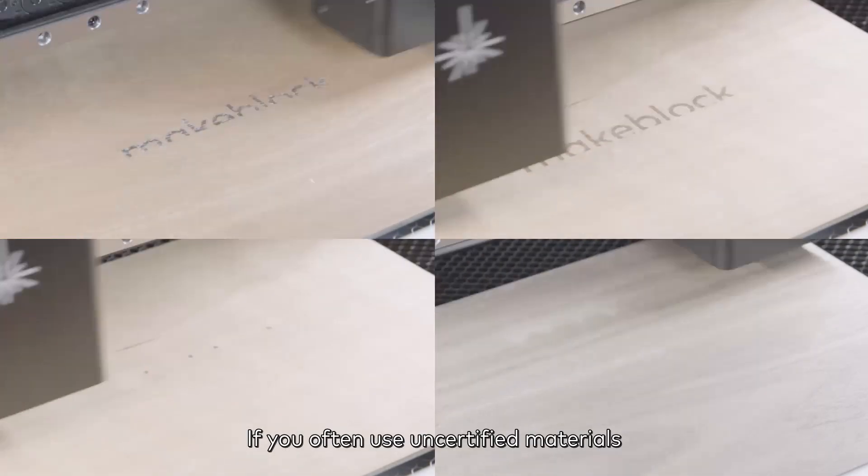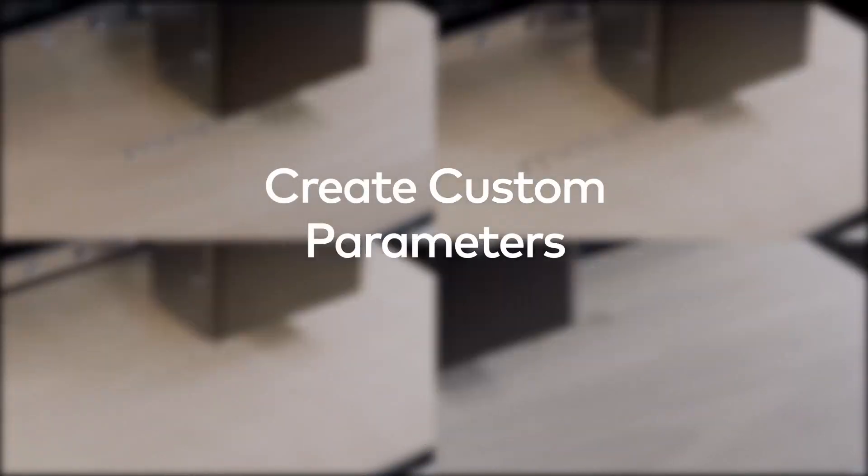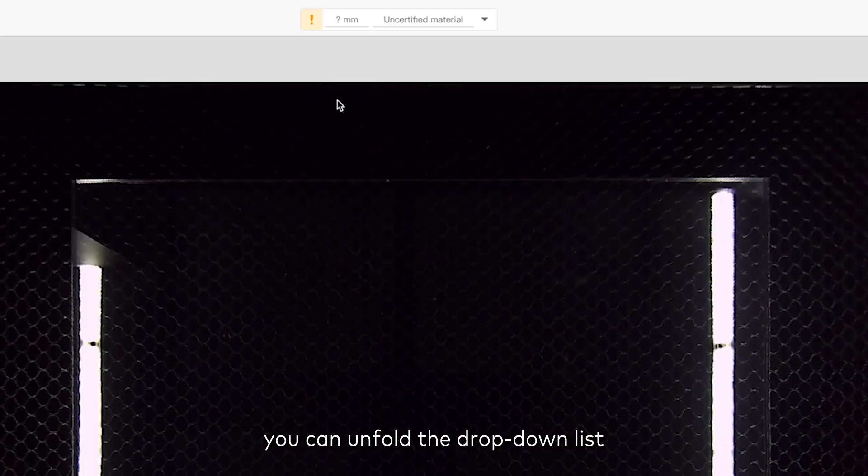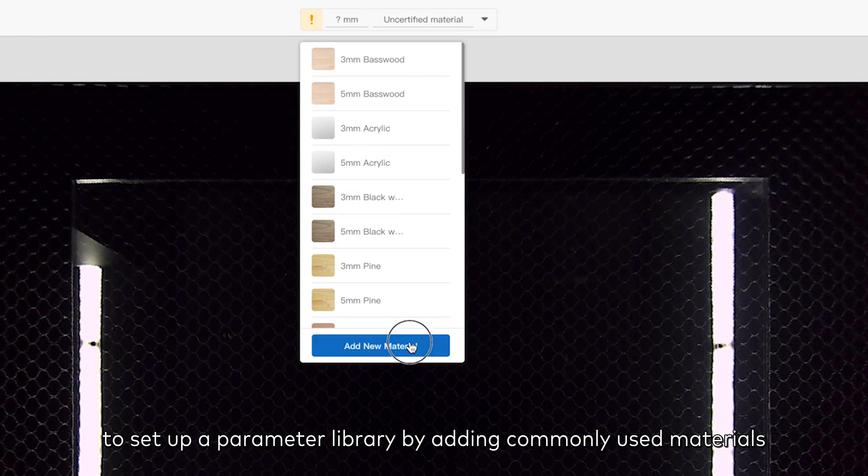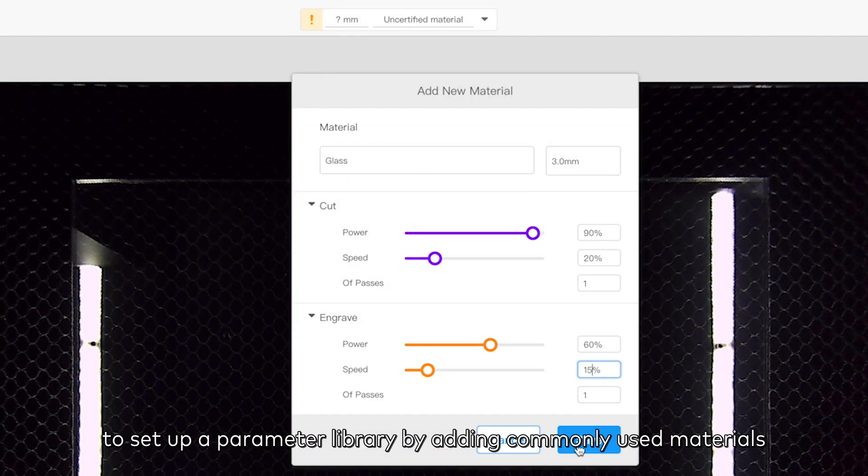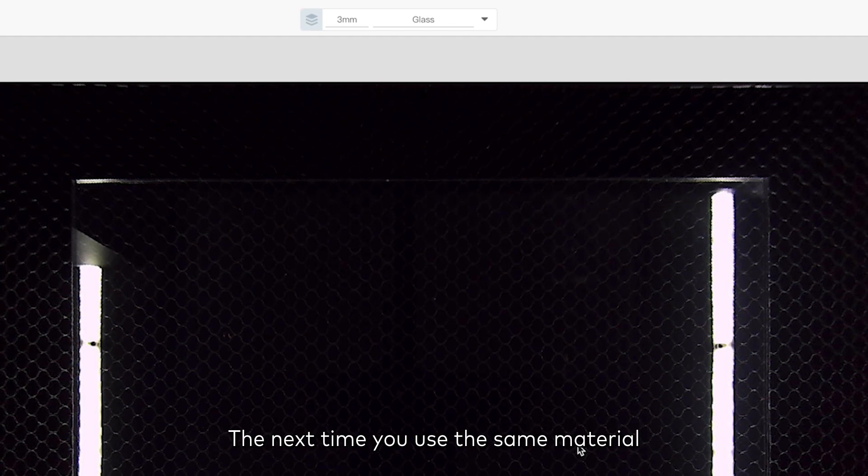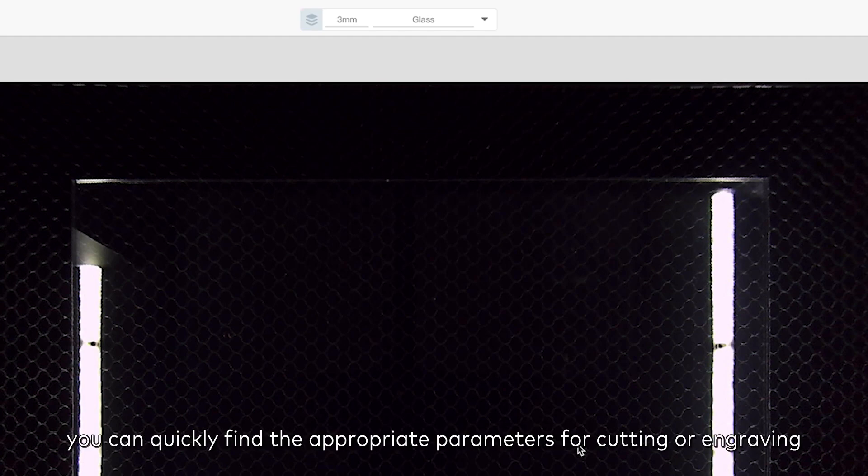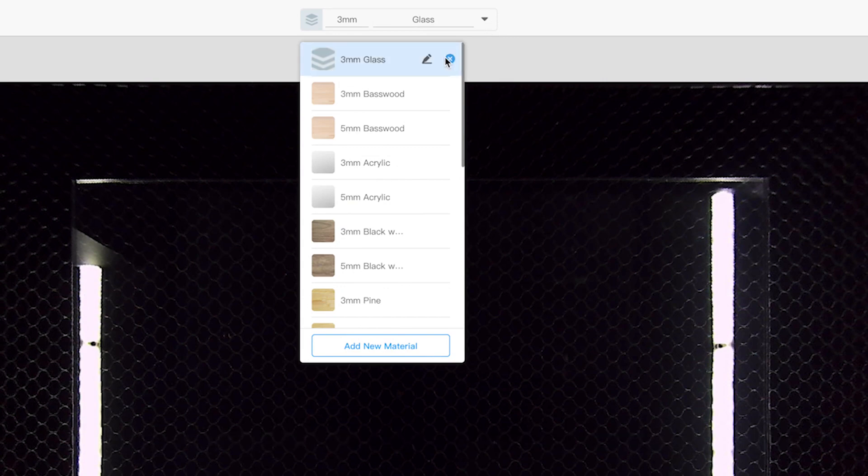If you often use uncertified materials, you can unfold the drop-down list at the top of the working interface to set up a parameter library by adding commonly used materials. The next time you use the same material, you can quickly find the appropriate parameters for cutting or engraving.